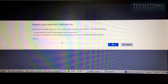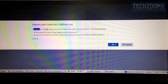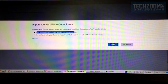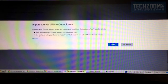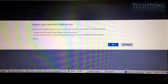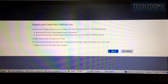When you log in, it will show you a screen that says Import Your Gmail into Outlook.com. It has information listed: connect your Google account so we can import your emails, send email from Gmail address using Outlook.com, and see and chat with your Gmail contacts from Outlook.com.